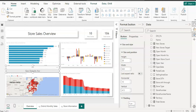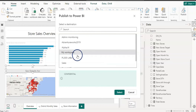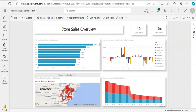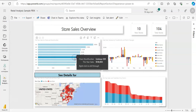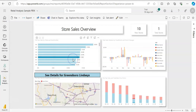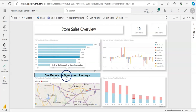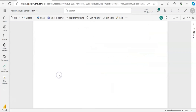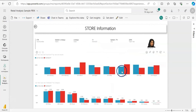Let me show how it works on Power BI Service. I'll publish the report, choose the workspace, and the report is published. In Power BI Service, I'm interested in a store — I can see the button caption with the store name. If I change my store, the store name in the caption changes too.